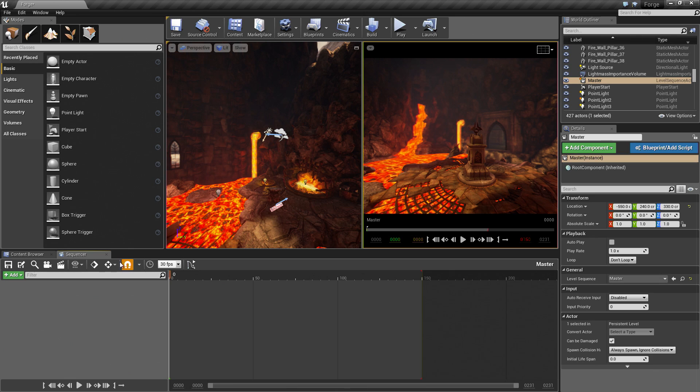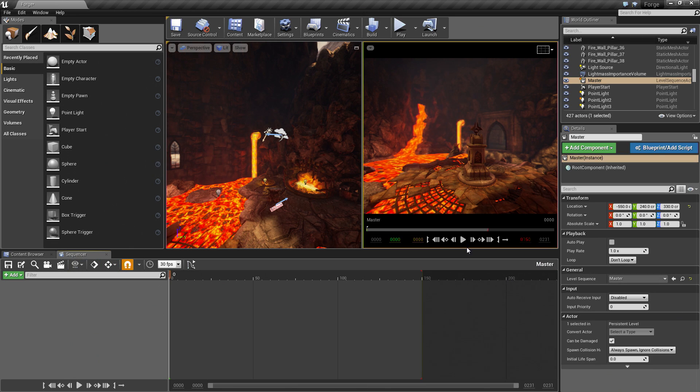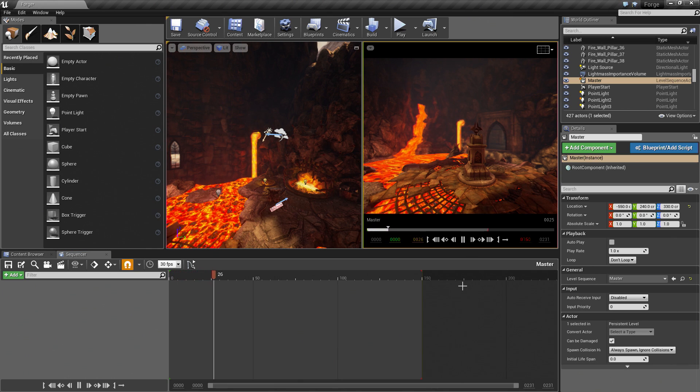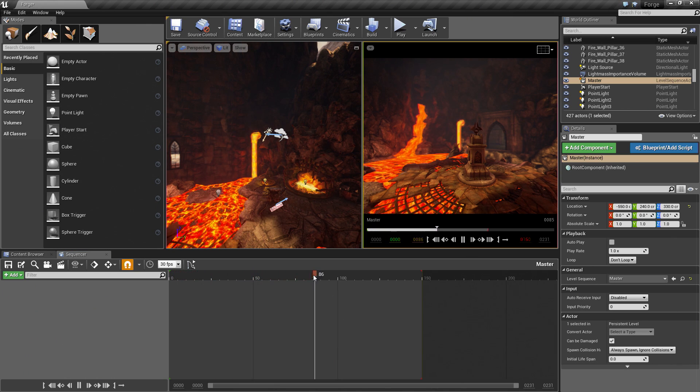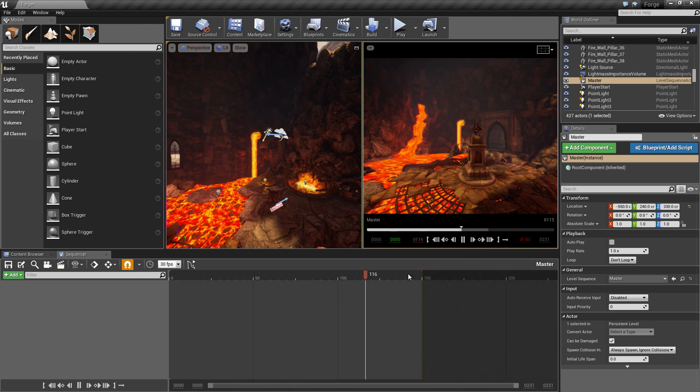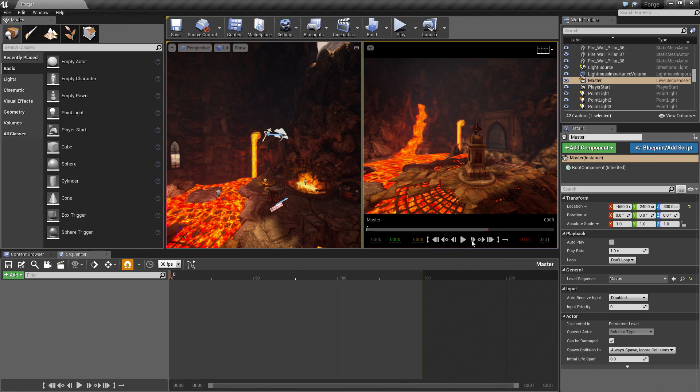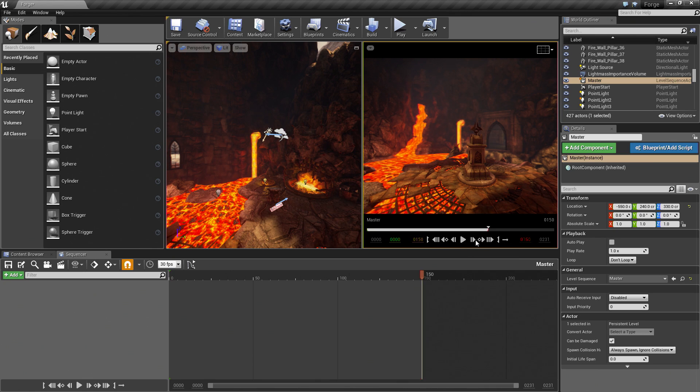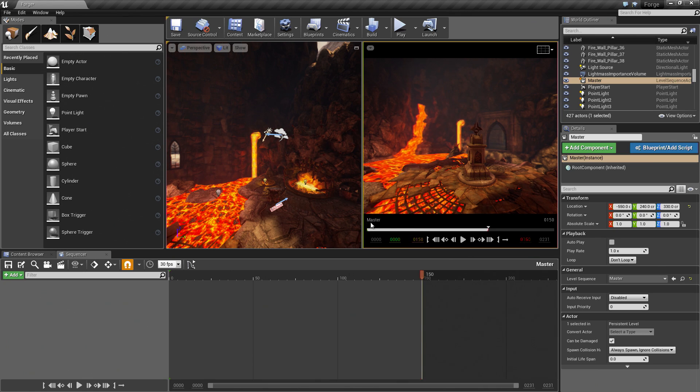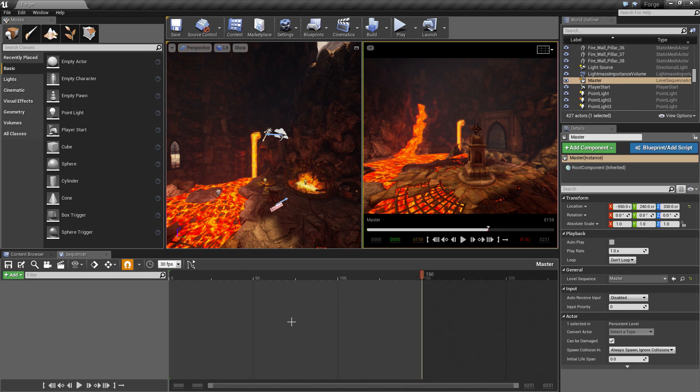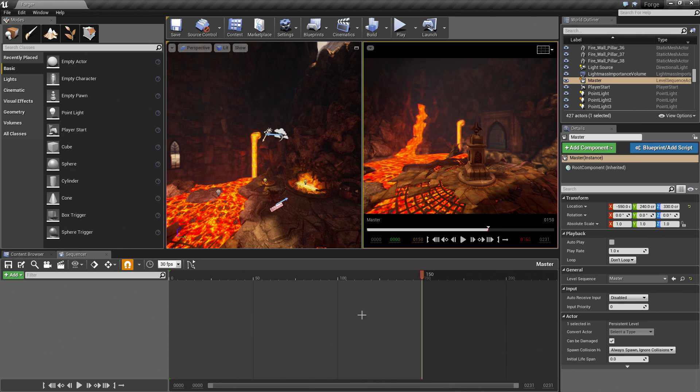Now that we are working inside of our Master Level Sequence here, we now have options inside of the Viewport to play our scene, which has nothing in it at the moment. We can see our Timeline actually working. We can go to the front of the scene, we can go to the end of the scene, step through keyframes. It also says what shot we are currently working on, which is the Master at this point.